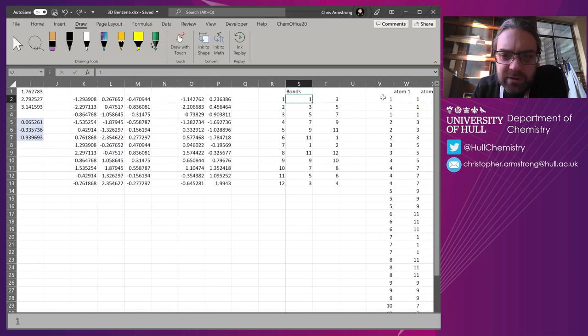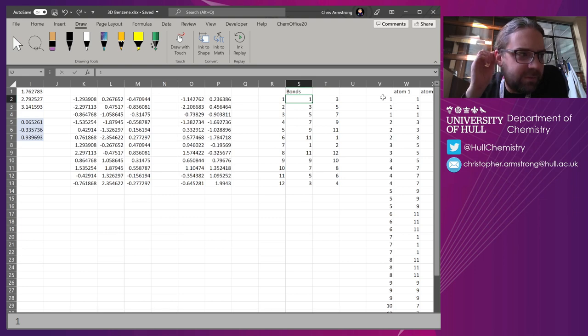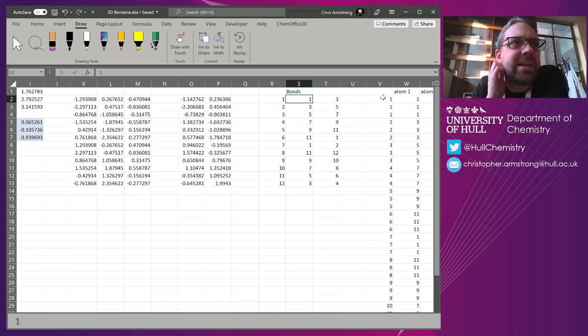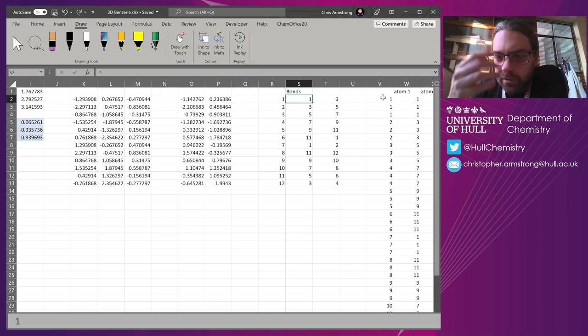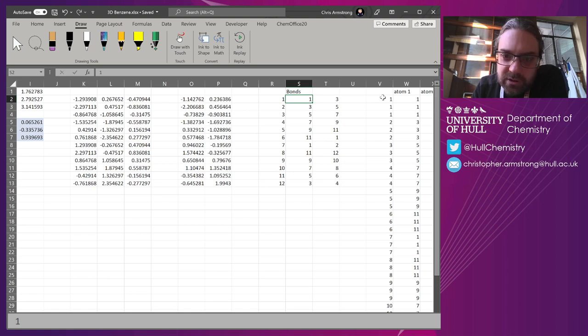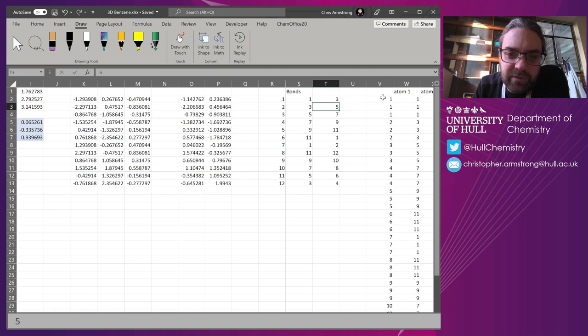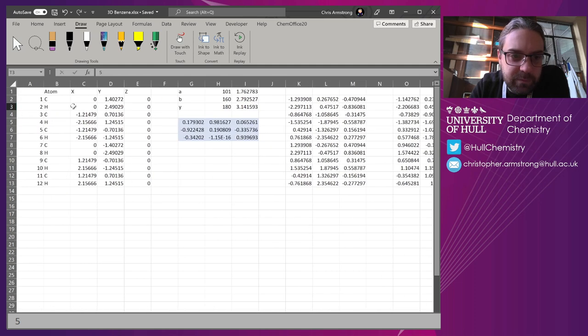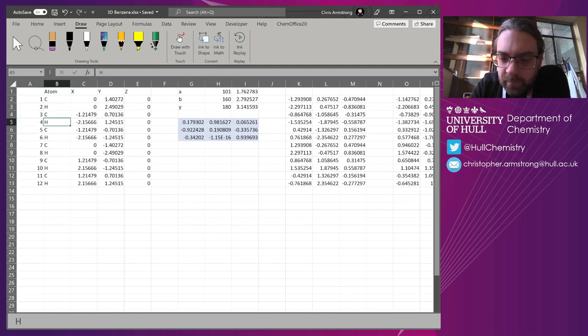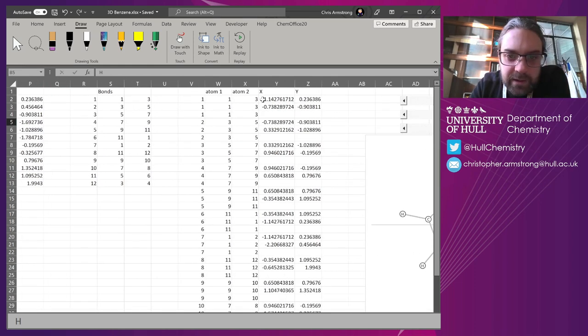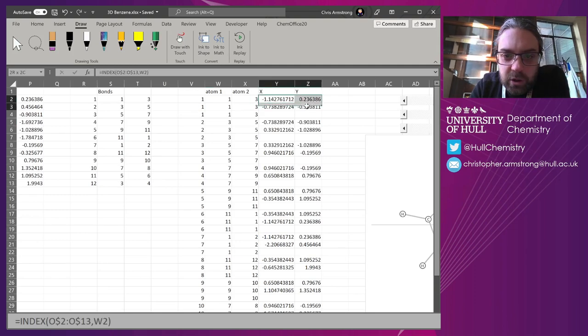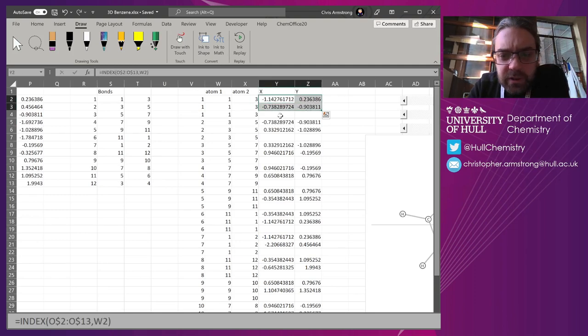And then there's a bit of bond information that I've had to do manually. I haven't bothered to put in the effort to read a Gaussian input file directly. So you just type in here bond number one is going to go from one to three, bond number two is going to go from three to five.